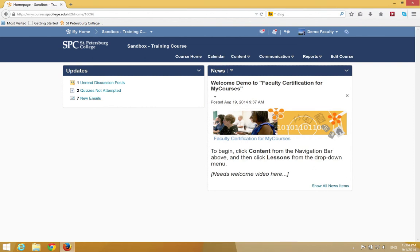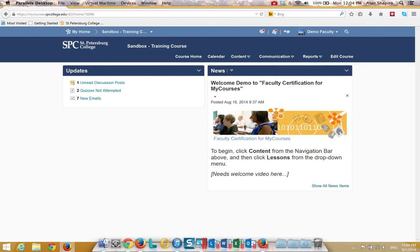There are a number of methods of sending an email to an individual or individuals within your class. The preferred method and the method that you should use 99% of the time is going from the class list, and that's what I'm going to show you today.